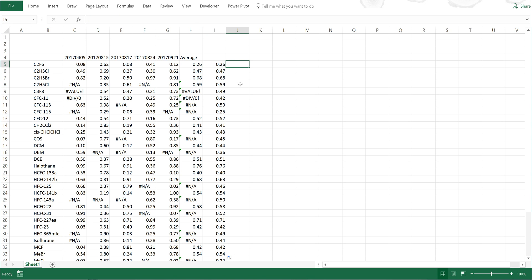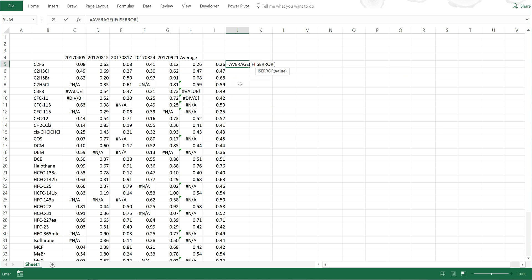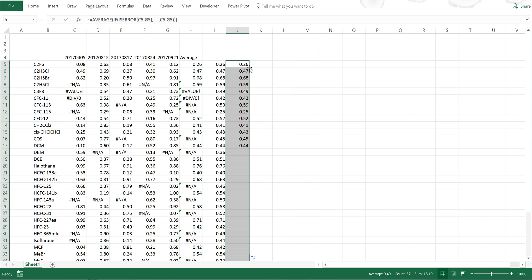There's another way of doing this, which is equals AVERAGEIF with ISERROR, select these values, close brackets, comma, quotation marks space quotation marks, comma, select these values again, close brackets, close brackets. Because this is also an array formula, I need to press Ctrl+Shift+Enter to get it to work, then double click to fill in the rest of the table.